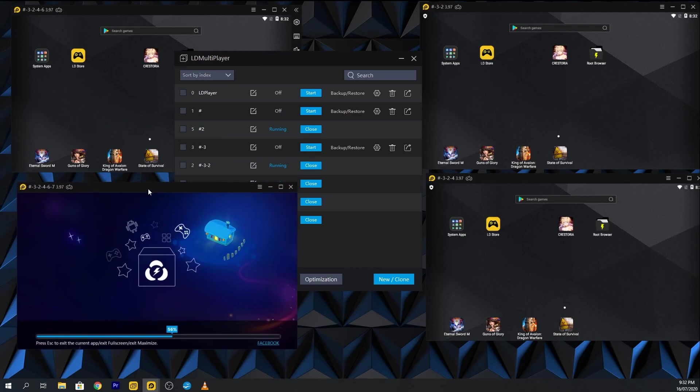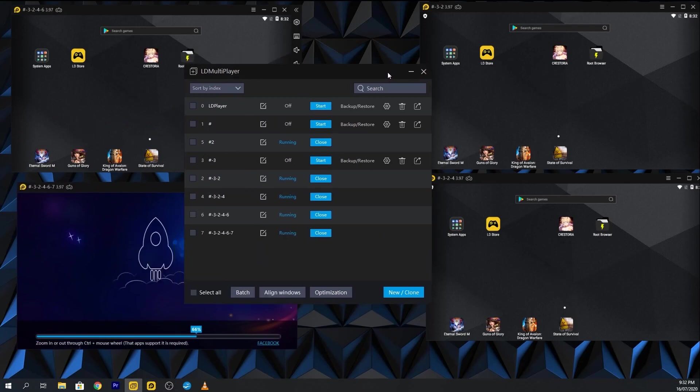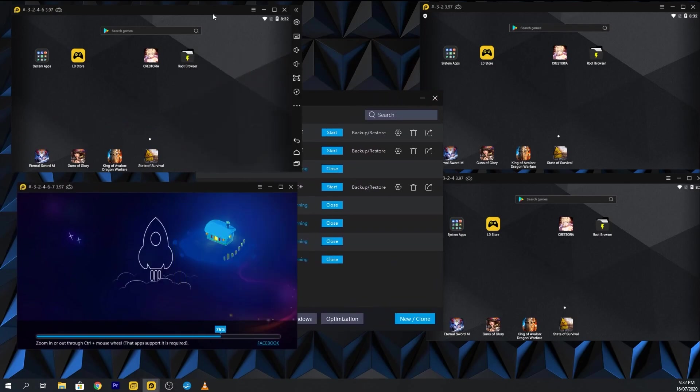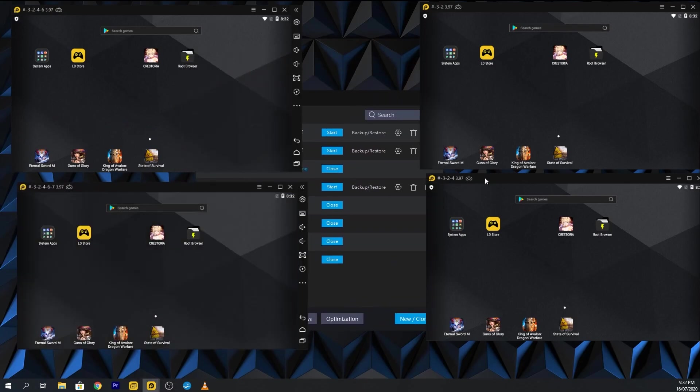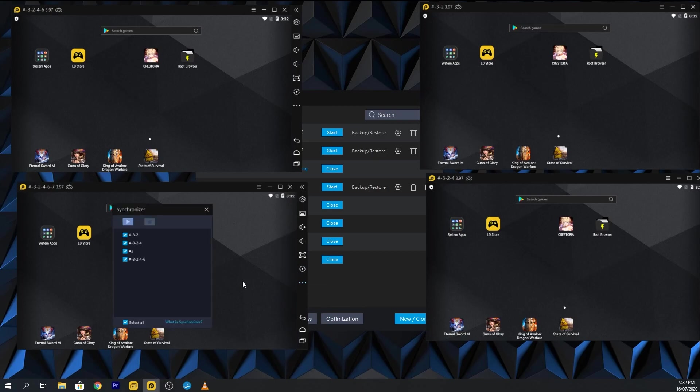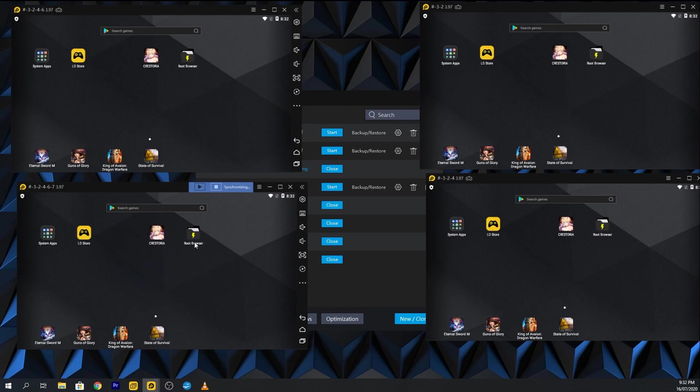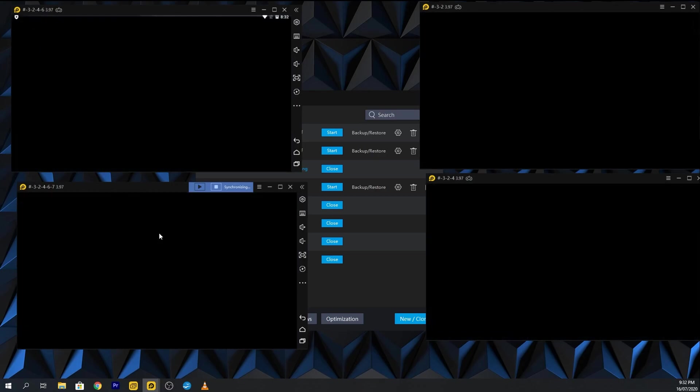Then I will turn on the synchronization in the emulator. After that, we then proceed on one emulator as everything else will follow.